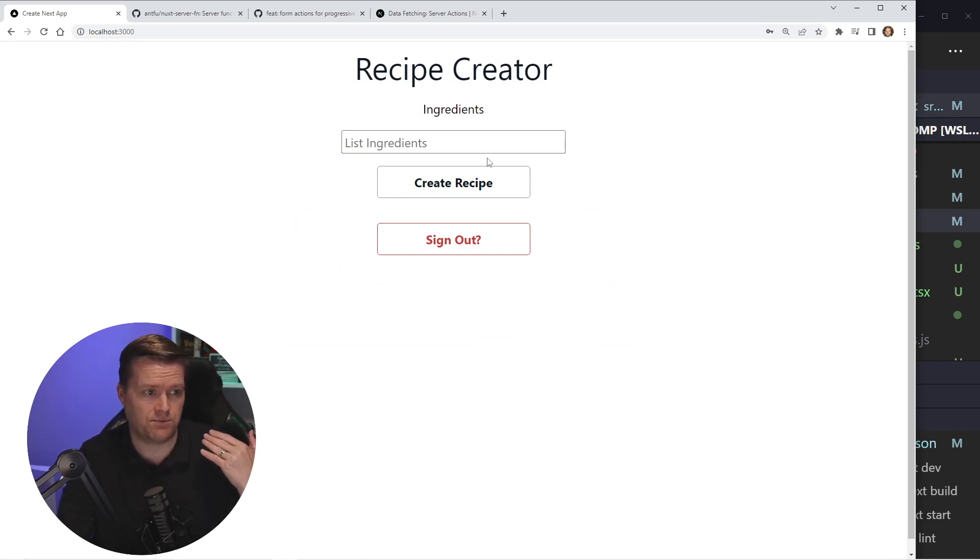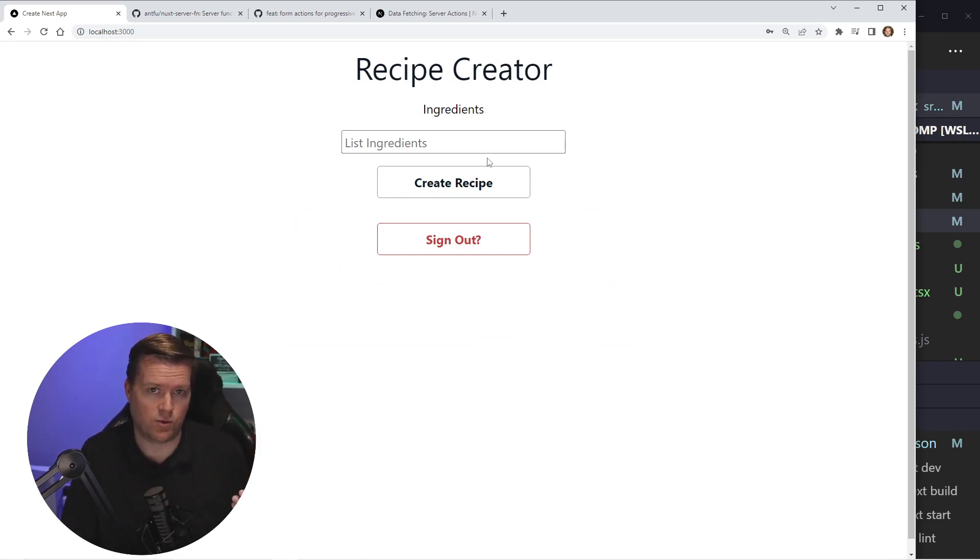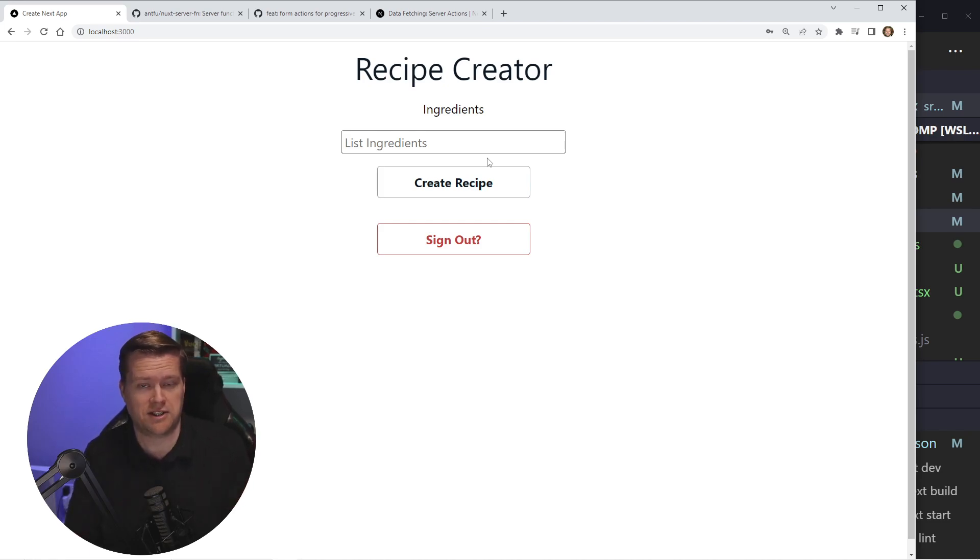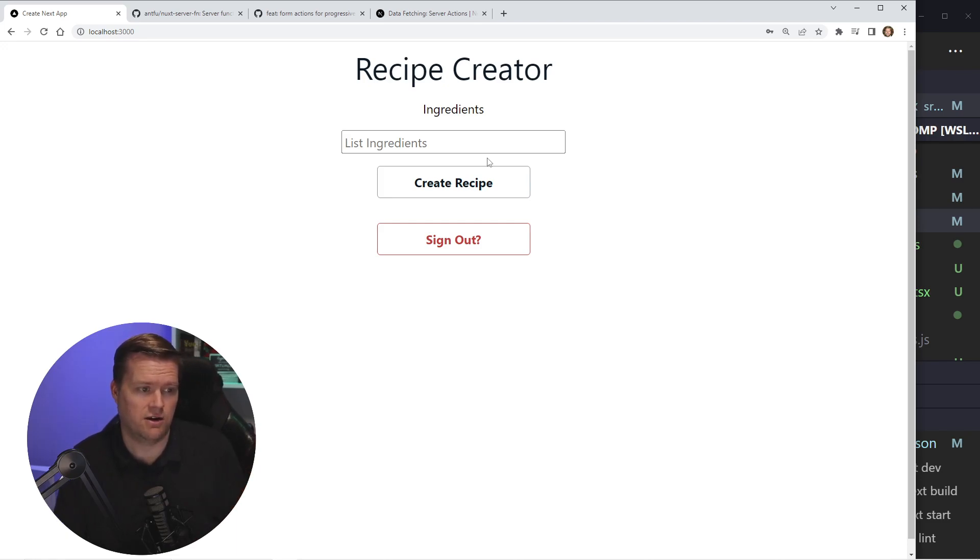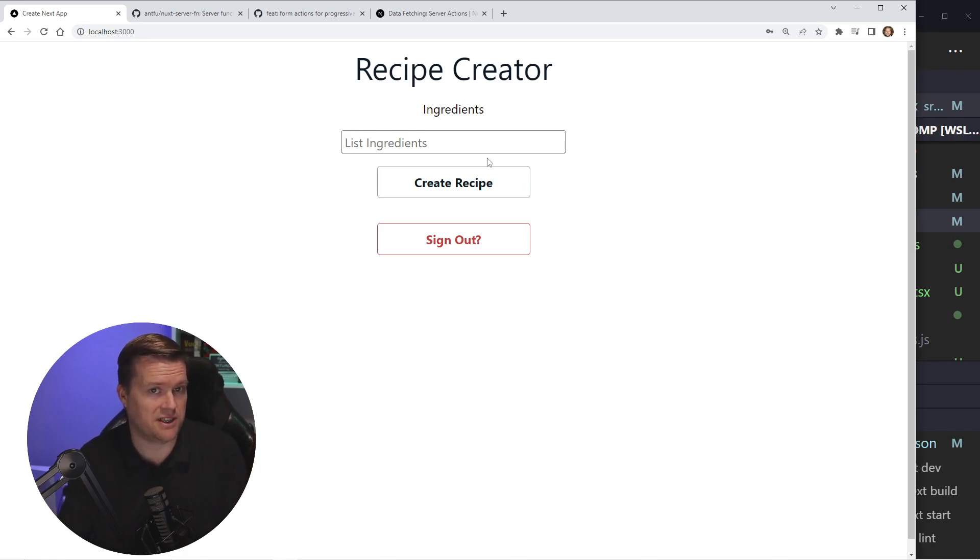Once I'm logged in, it's going to ask me for a list of ingredients. Let's imagine a scenario where you are a chef trying to figure out what to serve everyone. You have a list of ingredients, but you're not sure. You can list all the ingredients out here and then click create recipe, and then it'll use ChatGPT to grab that information.